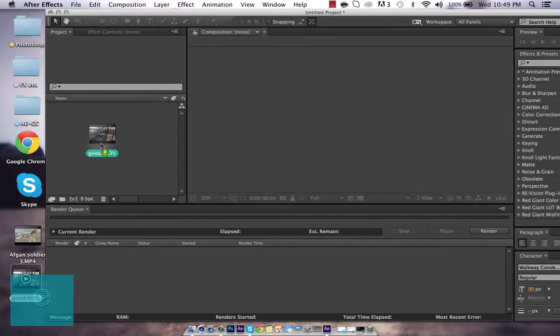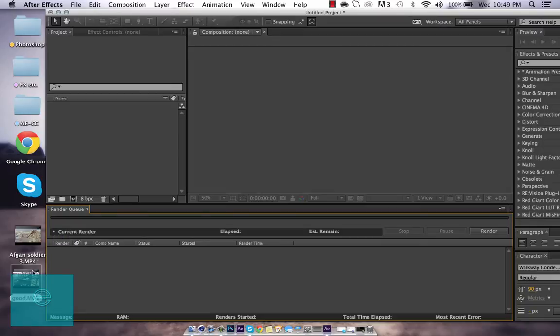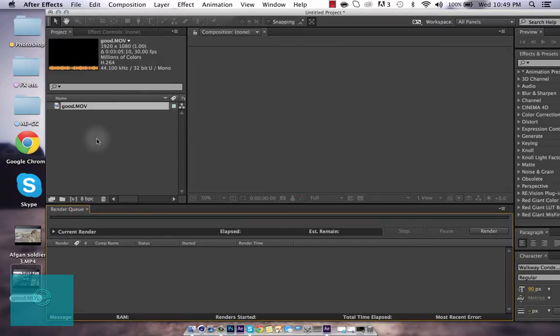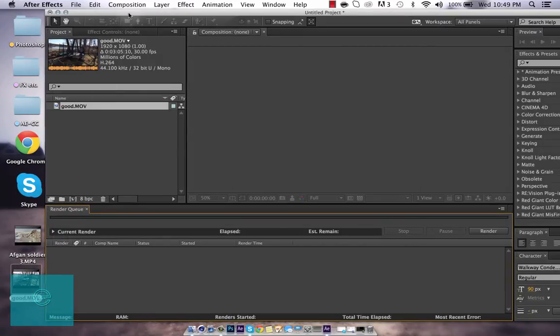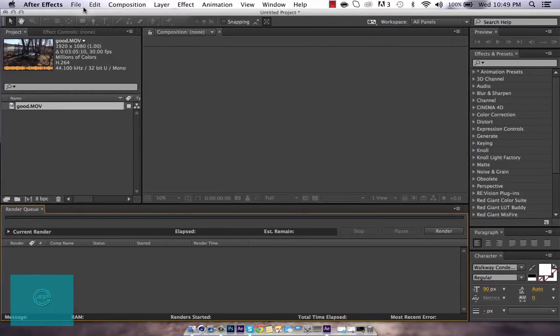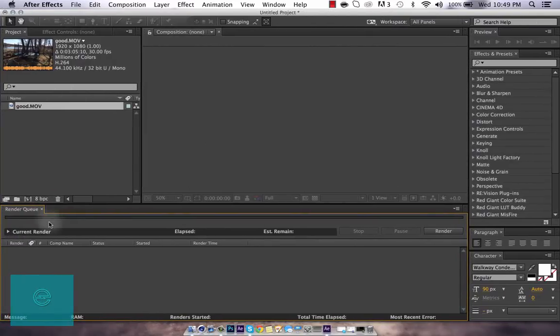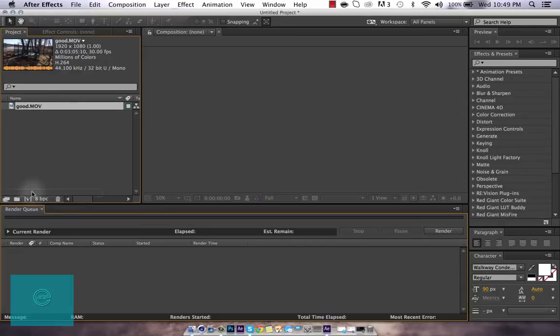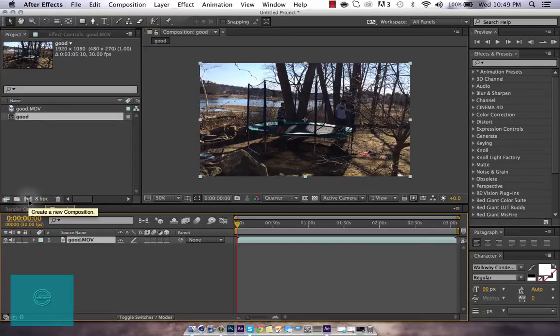So anyways, we're going to get our clip and import it into After Effects. Simply drag it in. Next, you want to drag it here to make a new composition.